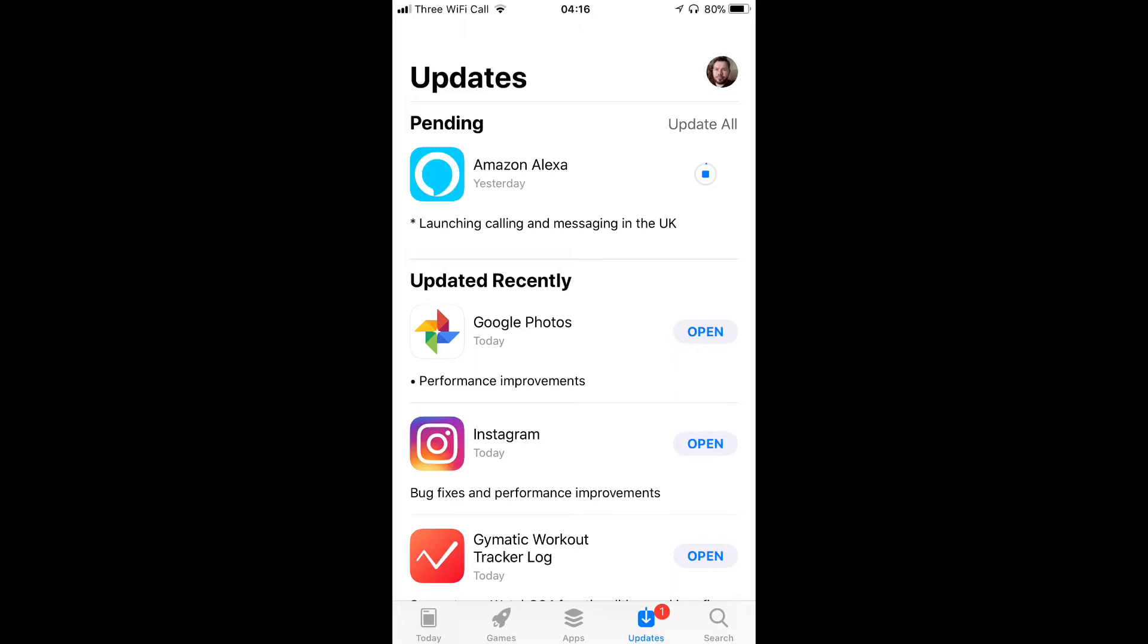You just need to head over to your updates in the App Store and hit update. Once it's finished, we're going to show you how you can actually enable this feature. When you first launch the app, give it a couple of seconds and you'll be presented with a menu. Then just simply follow the instructions.